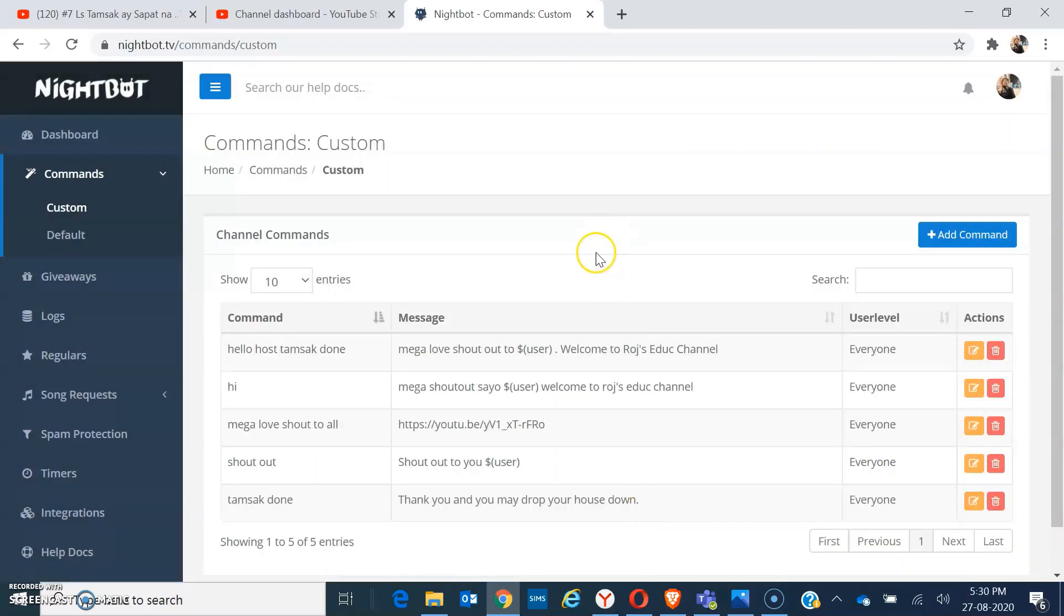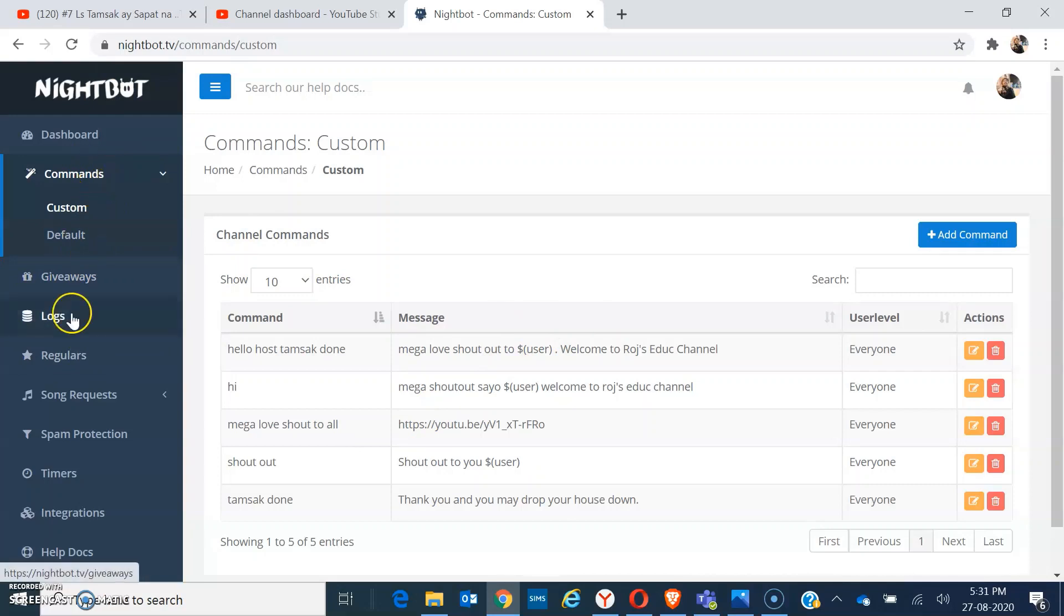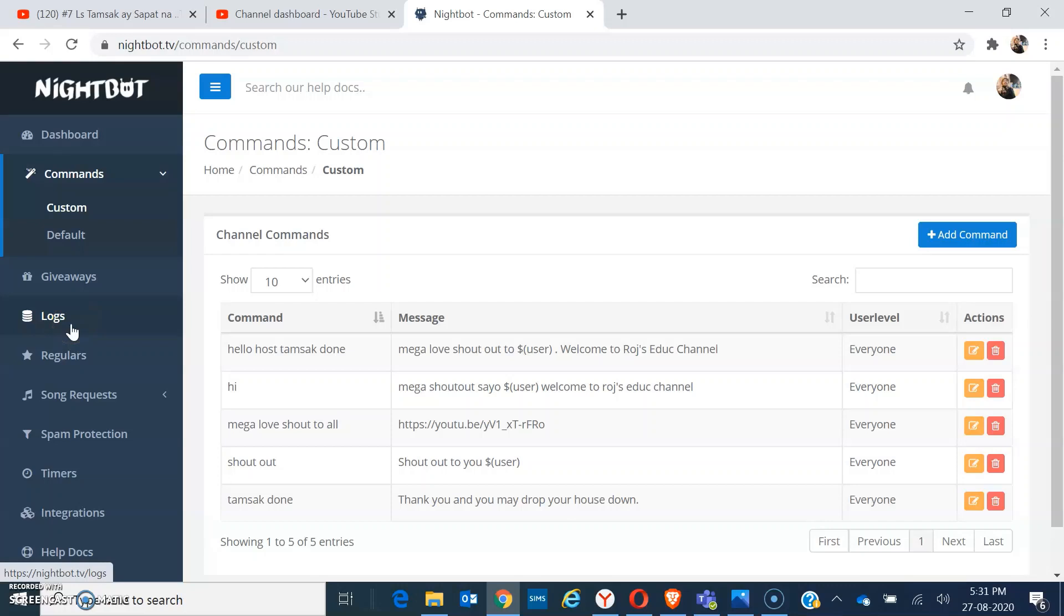You can also add more commands that most used commands from your live streams. There you go, so you have already created the commands. Some also other features will be given and will be shown to you next time. Thank you so much. You can enjoy using Nightbot now on your YouTube livestream chat. Thank you for watching till next time, bye.